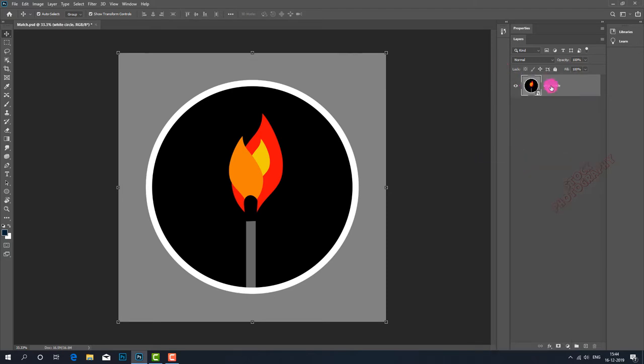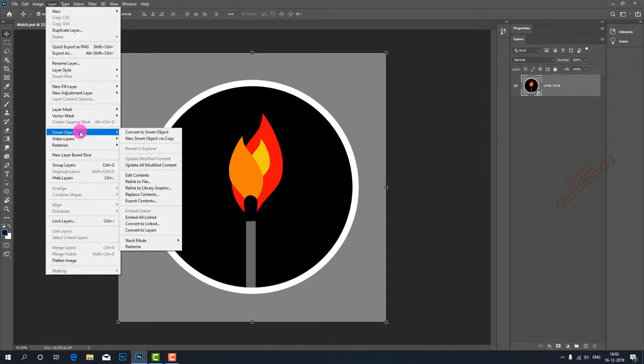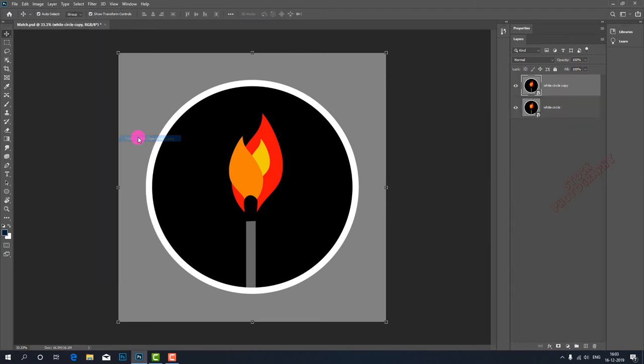Now the layers are combined and converted to a smart object. To make a smart object independent of this one, I go to the Layer menu and choose Smart Objects, then select New Smart Object via Copy. Now the copy of the smart object is created.